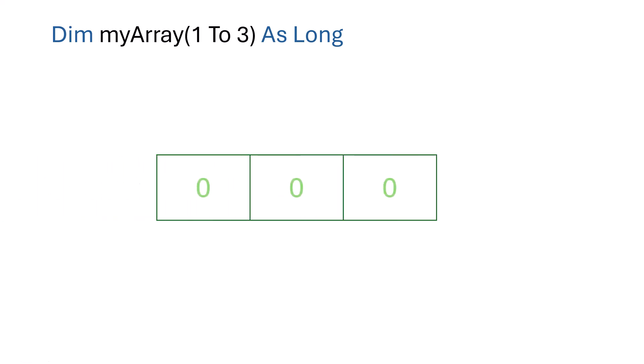When we use DIM like this to create an array, we get an array with three positions. We've got position one, position two, and position three. In programming terms, the position number is called a subscript. Now it's also called an index, and these terms are used interchangeably. We can use these position numbers, that is the subscripts, to access an item in the array.